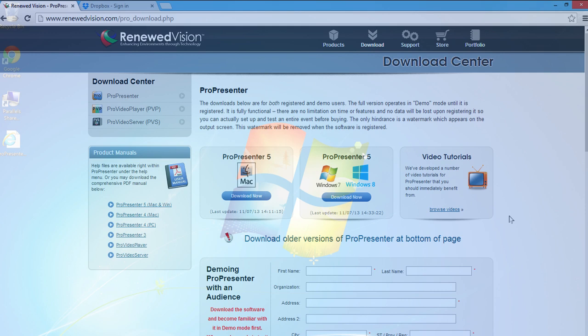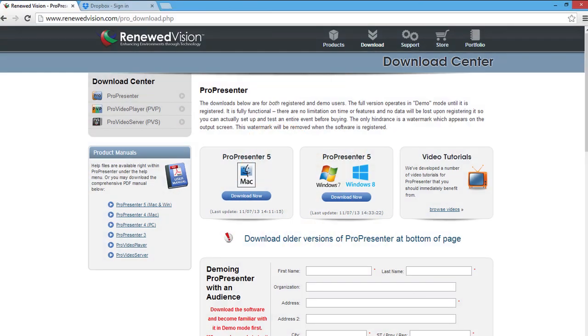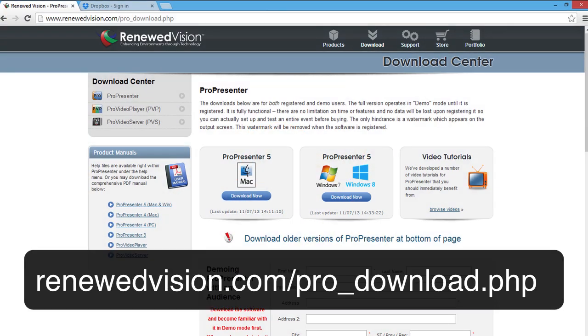Let's begin by downloading ProPresenter from the website, renewedvision.com/pro_download.php. Renewed Vision is the company that makes ProPresenter. I'm just going to go to that website and choose which operating system I have.